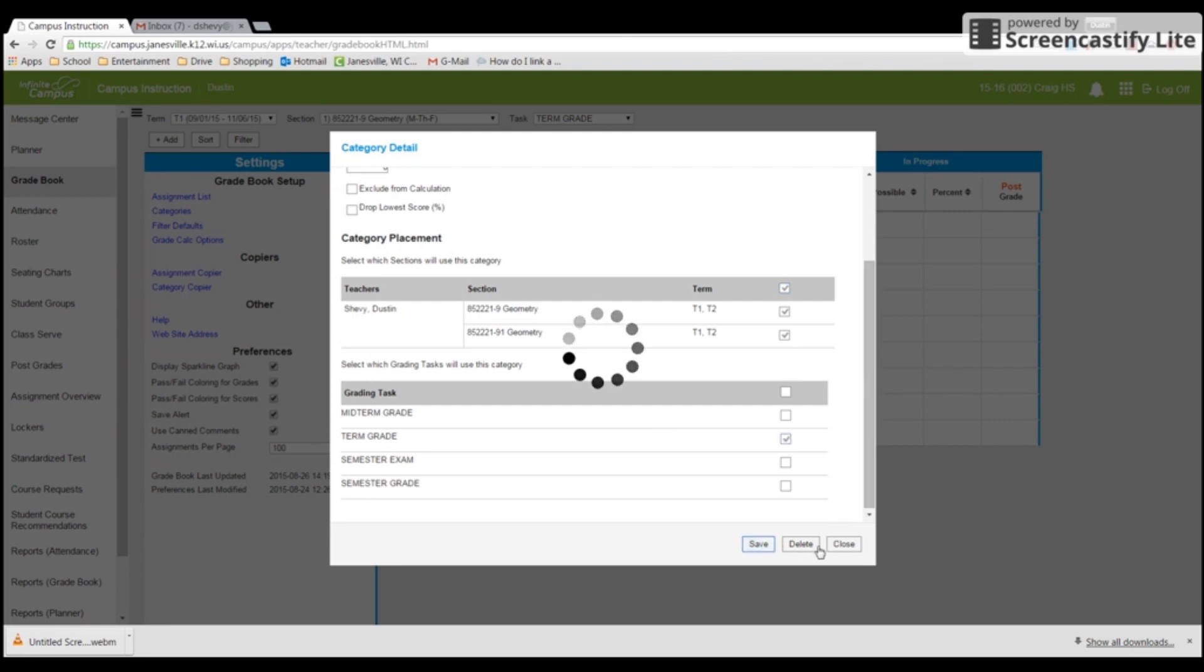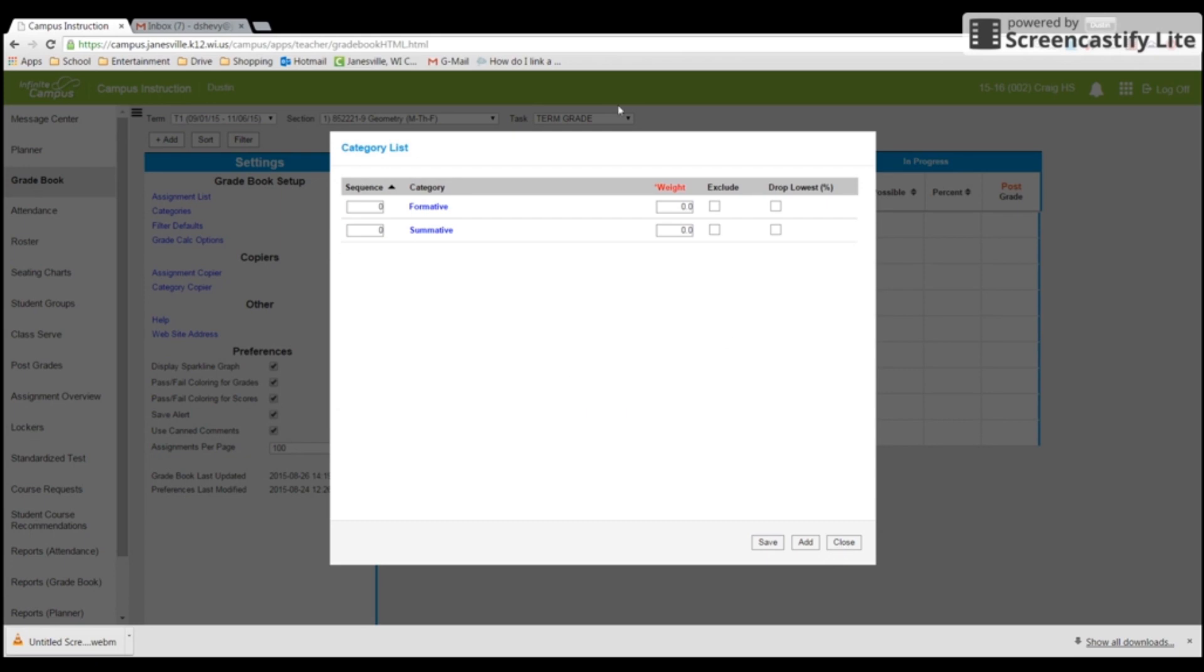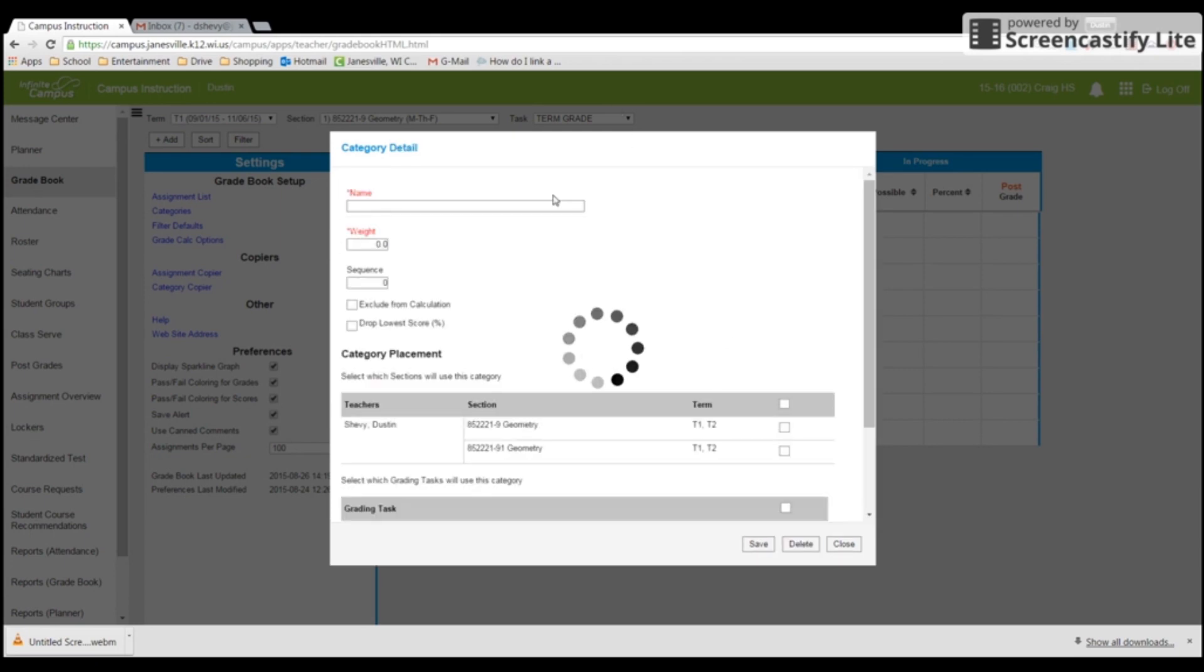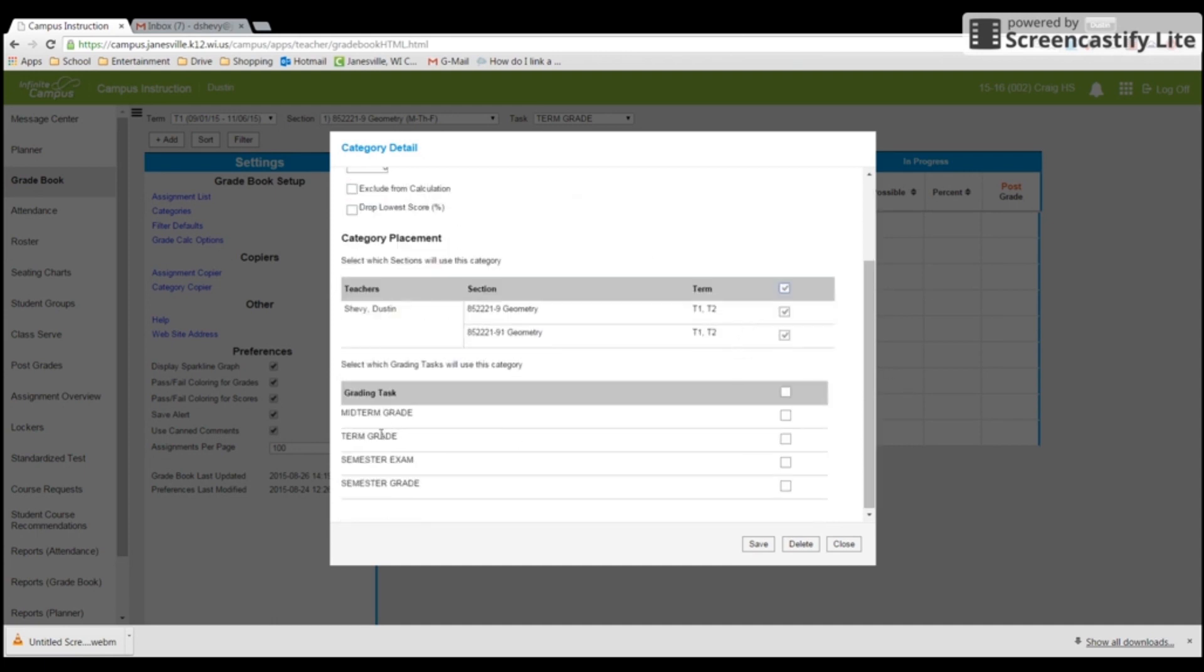And then I'm going to do one more. And I'm going to call this exam. Now this one you've got to think about for a second. Do I want the exam in my quarter grade? No. I actually want it in my semester exam, right, because it's my exam. So put it in your semester exam task. And then we're going to save.